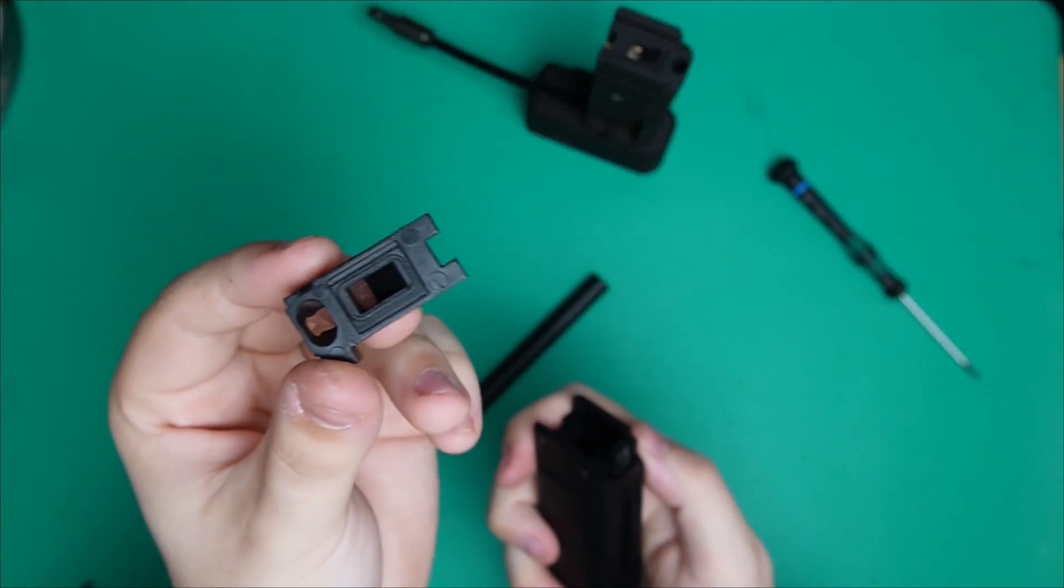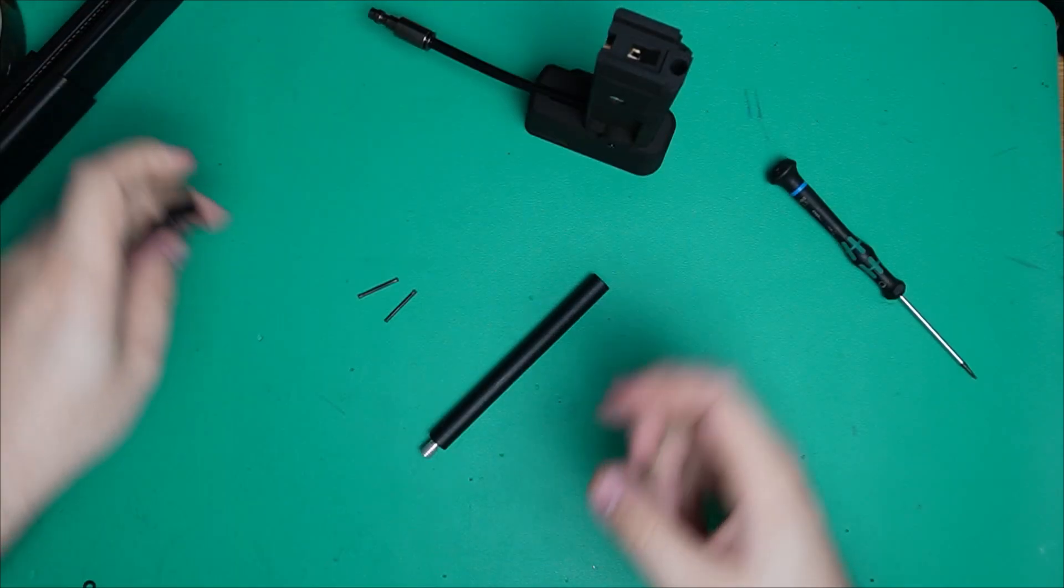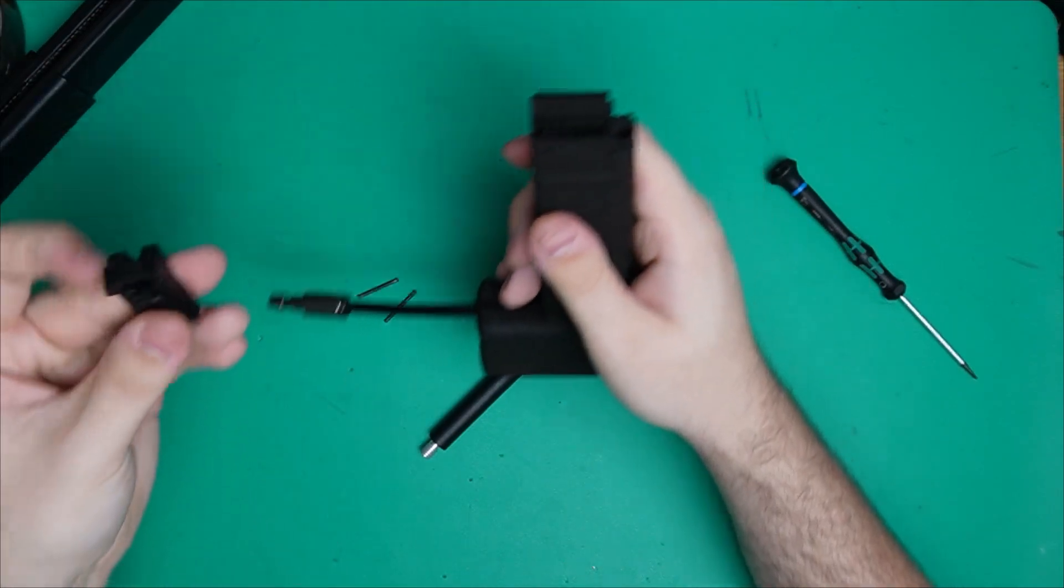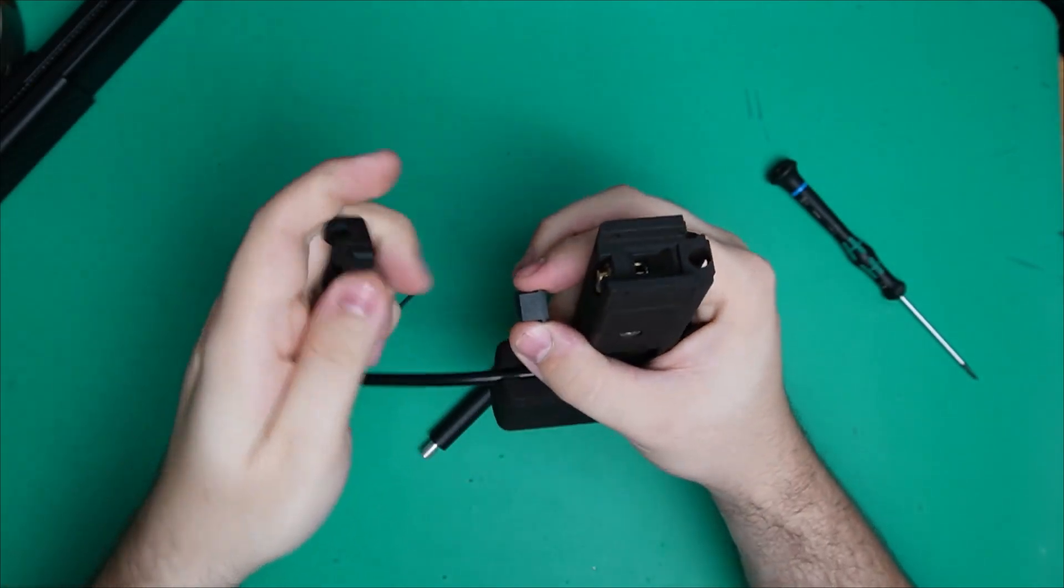Then you can pop your feedlips off. Then you're going to pop the feedlips and gas router onto our adapter.